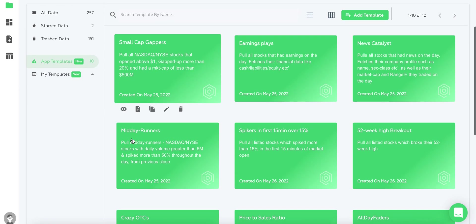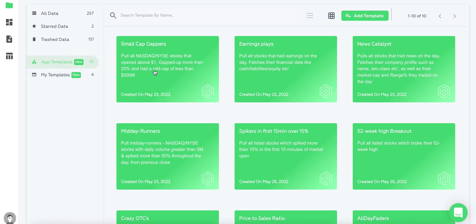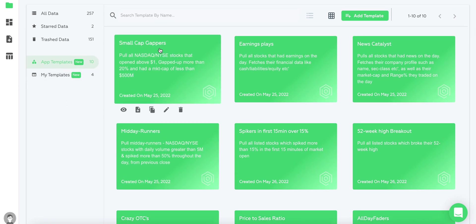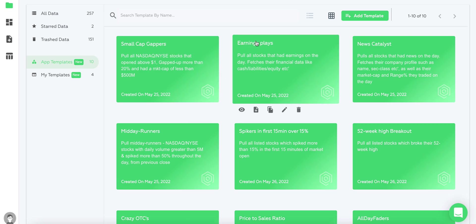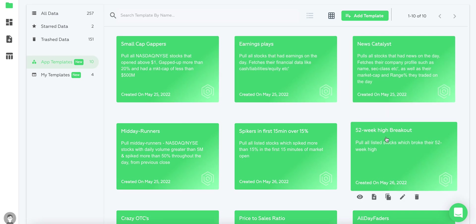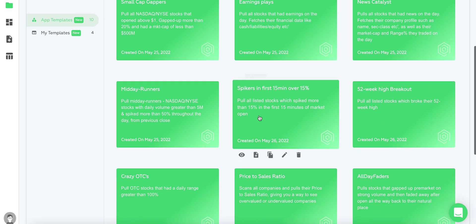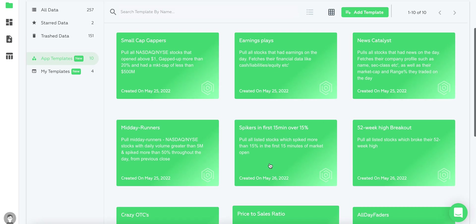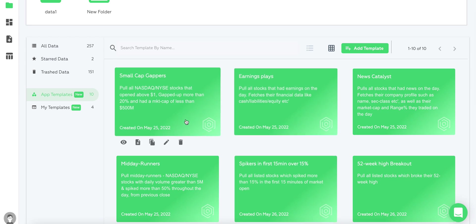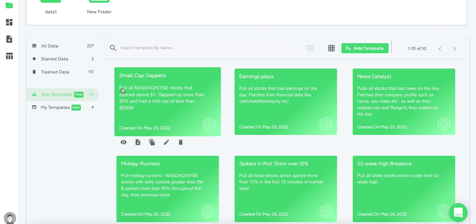You can see here we have small cap gappers, earnings plays, and news catalysts. You can go over each one and see the description below. For example, the small cap gappers pulls all NASDAQ and NYSE stocks that opened above a dollar and gapped up.